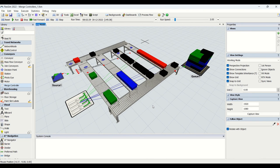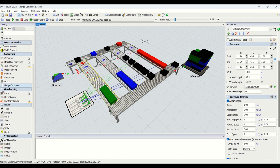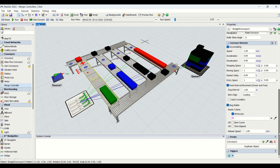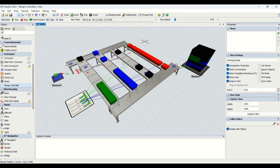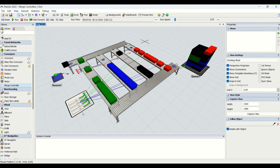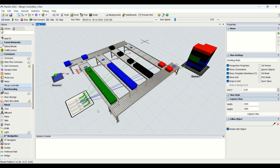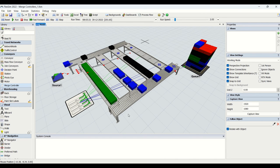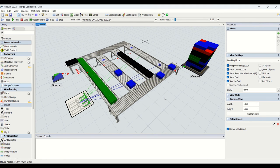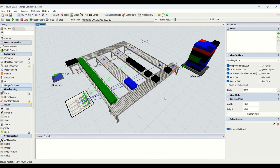To summarize what we learned today: we learned conveyor properties related to the dog interval, slug building, and decision points that send items based on item type to respective conveyors. We used merge controllers and created logic so that slug-ready parts are released sequentially — only one color pattern moves onto the main conveyor at a time. This is all about merge controllers, slug builder, and dog intervals on conveyors.